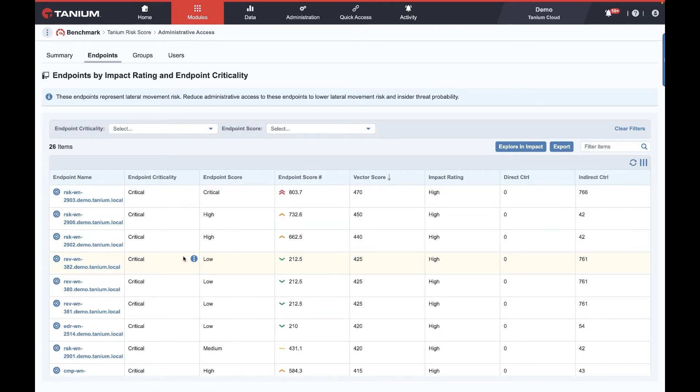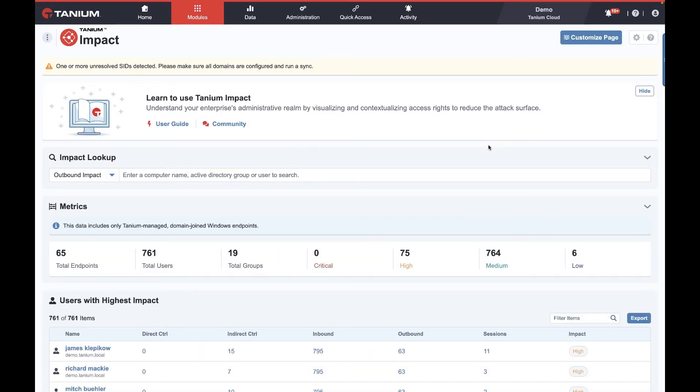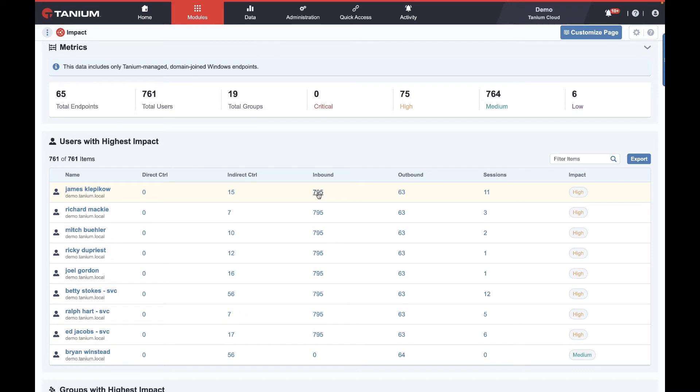As with everything in Tanium, we could click in here to get further information. We're going to click this button to explore with impact, and that will take us a level deeper. Why does James Kalpau here have indirect control of 15 machines, and why does poor James have 11 active sessions right now? Has he logged in that many places? Has his account been abused? Or why do 792 folks have inbound control of his? The point of today isn't to take you through Tanium's exploration of administrative privileges and credentials.